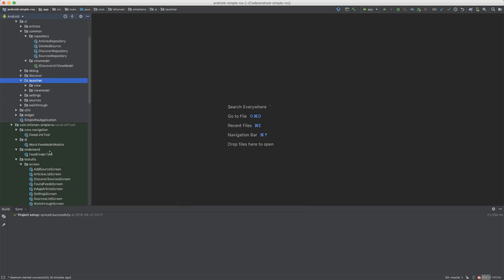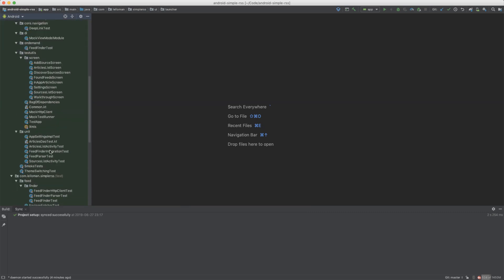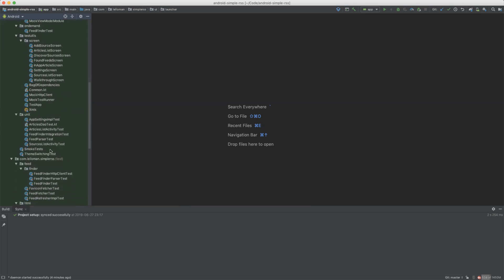Most importantly, this app is fully unit tested. Not only that, there are full instrumentation tests for everything in the app—how to go through the walkthrough screen, how to go to the sources list.